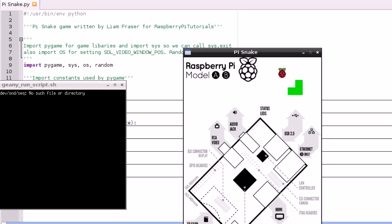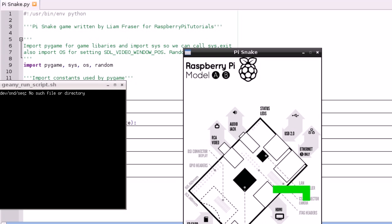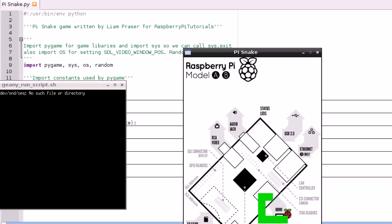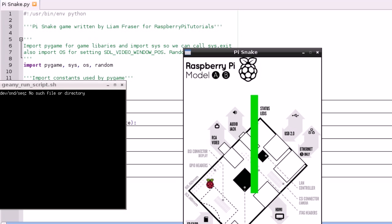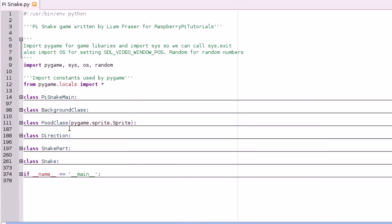So as you can see, every time I move into the Raspberry Pi logo the snake gets longer, and you can still press spacebar to make it longer as well. But anyway, let's get into the code.